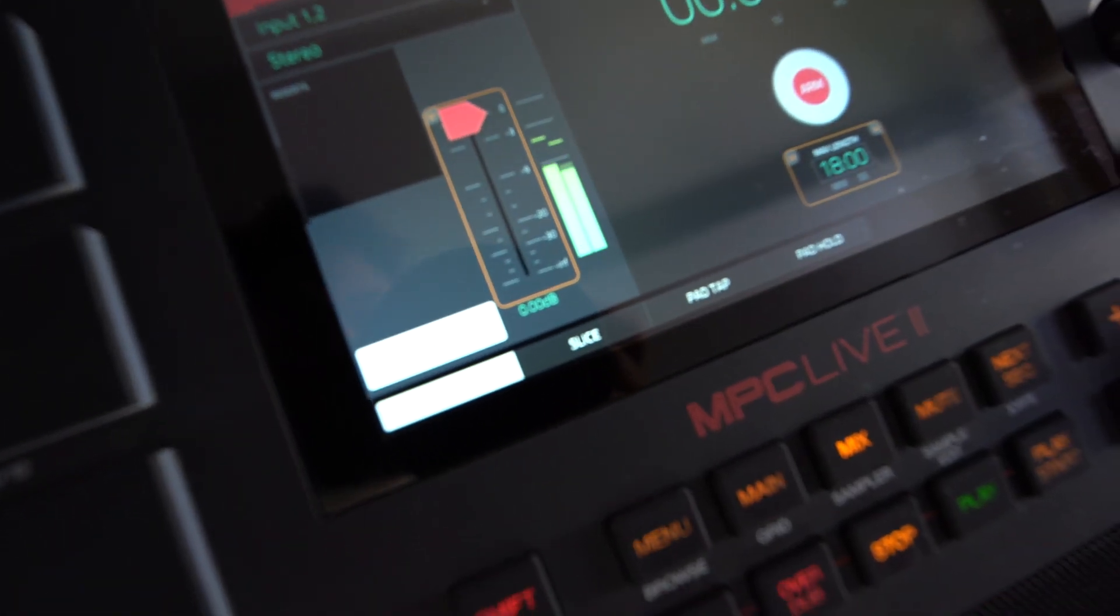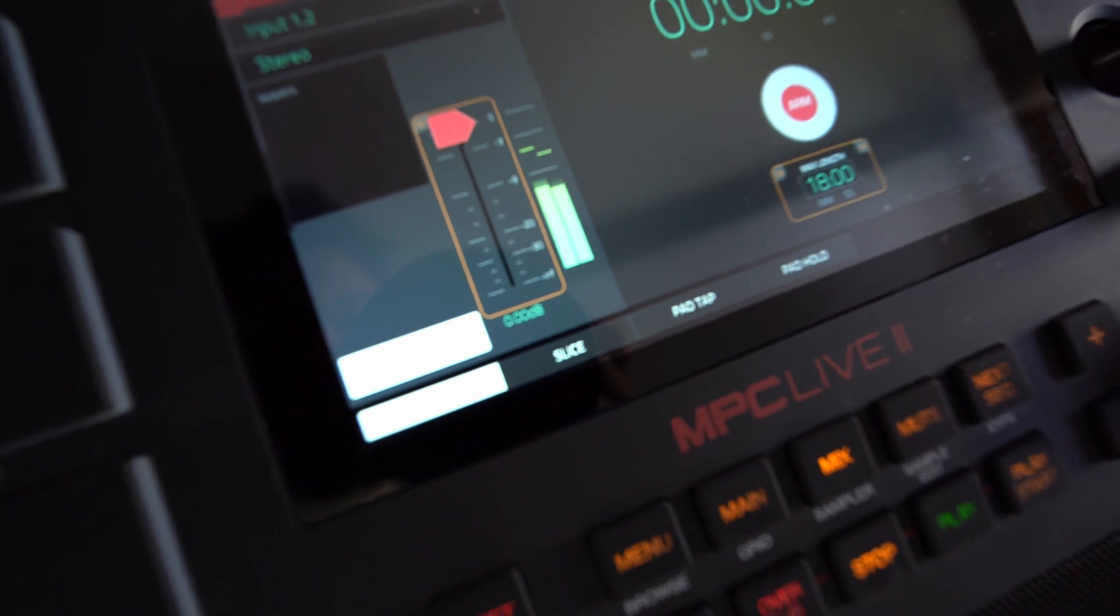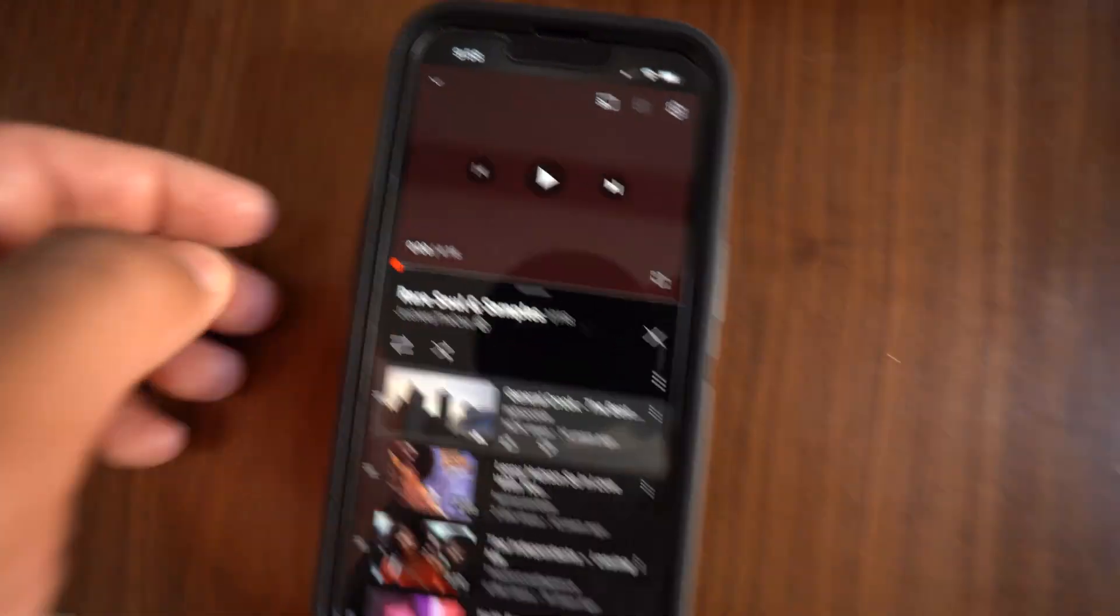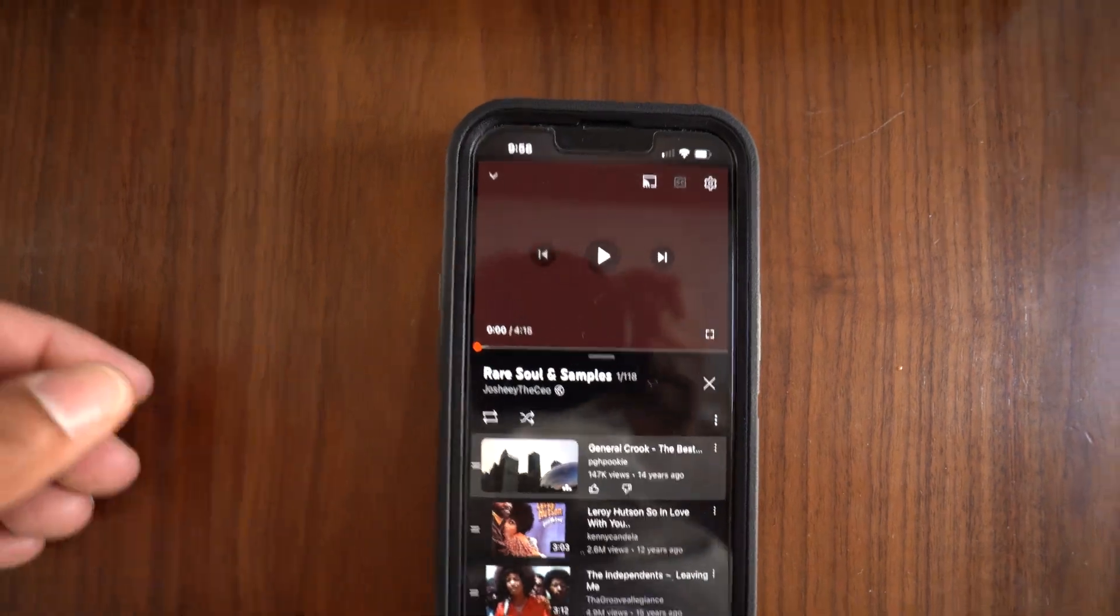So that's good levels right there between negative three, negative nine again. I'm just going to pause this, put it in the beginning. The sample I want to use is in the beginning.